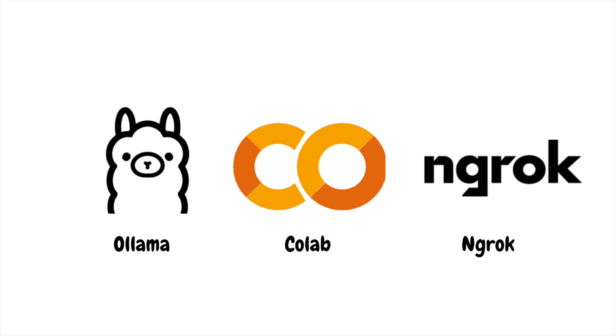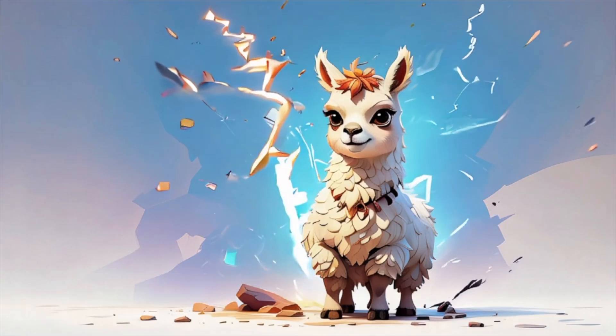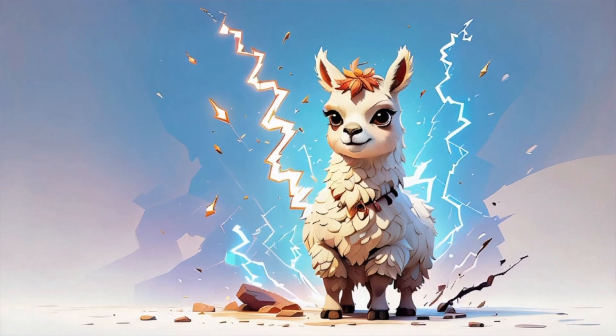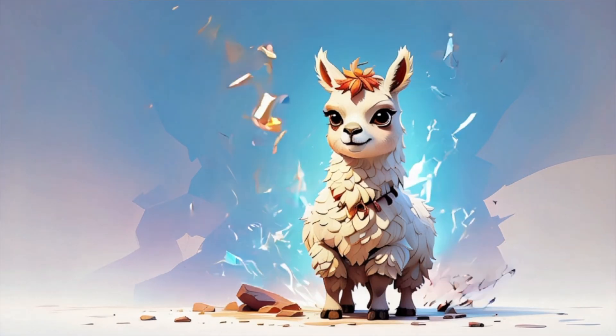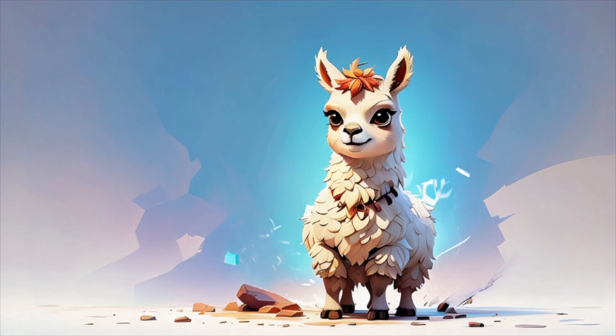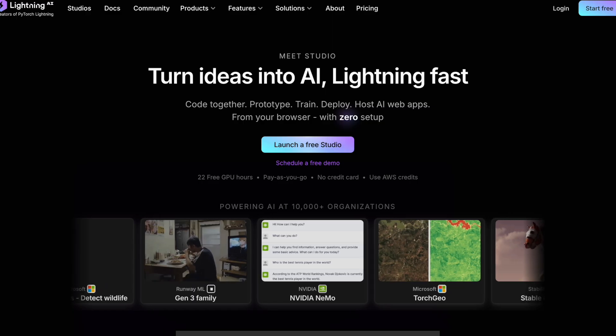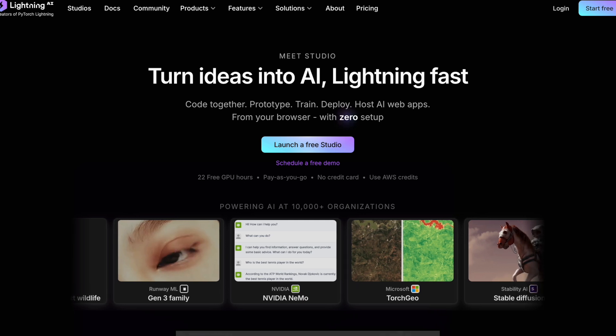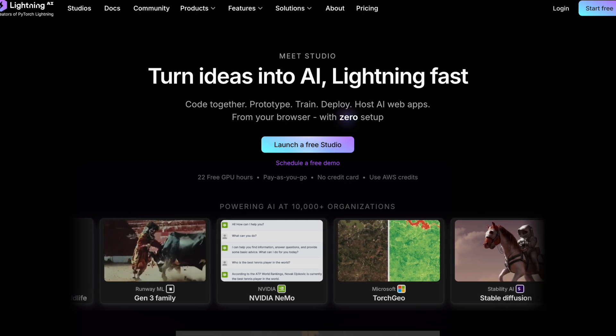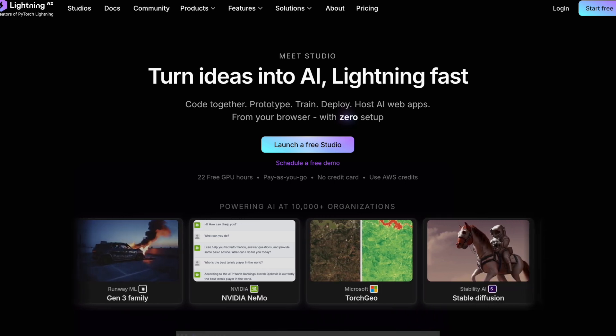One way is to use Google Colab. I've actually made a tutorial about that, which I'll link below. But today, I want to show you how to run Ollama on a cloud development platform called Lightning AI. And the best part? It's free, although with some limitations.